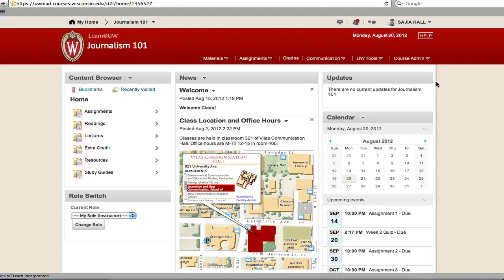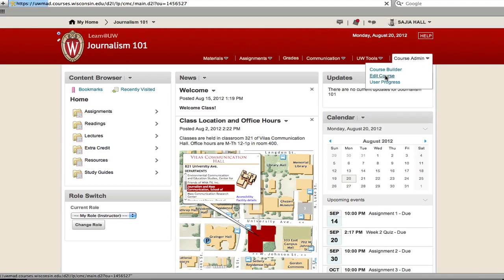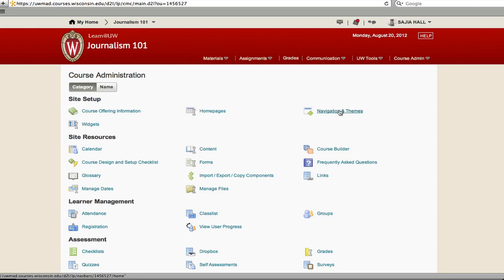Start by clicking Course Admin to open the dropdown menu and then Edit Course. Click on Navigation and Themes.